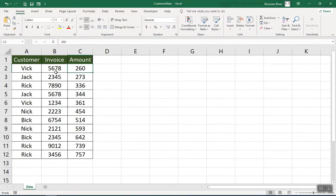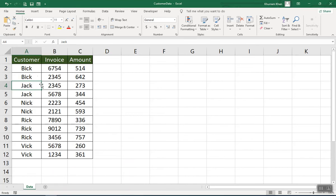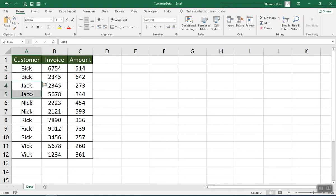Let's look at the file — we have the data. In order to produce such an output, we need to first reorganize this table. By reorganization, I mean we need to group this table by customer. Select any cell in the customer column, right-click, select Sort A to Z. Now we have grouped the table by customer — this is the first group, this is the second, this is the third, and so on.